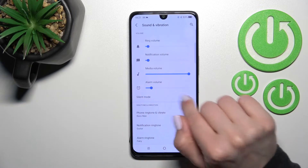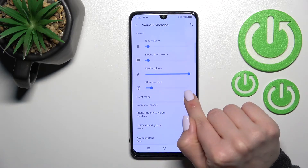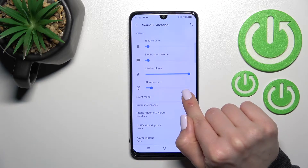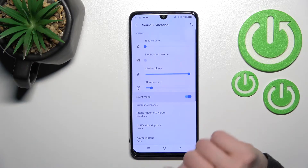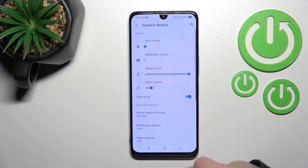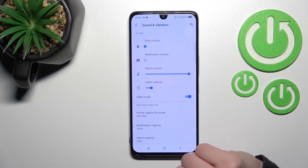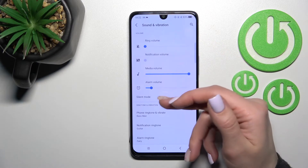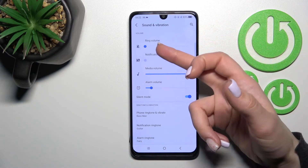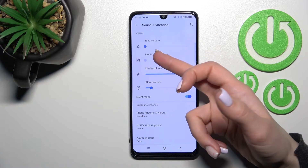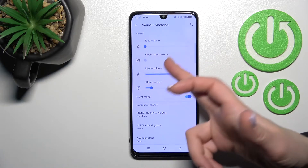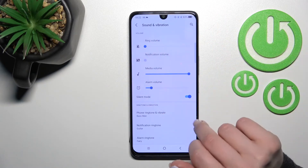Here you'll see the silent mode switcher. Just to activate silent mode, you should click here once on this switcher, and now you can see that the silent mode is activated and all of the ringtones and notifications will be muted.